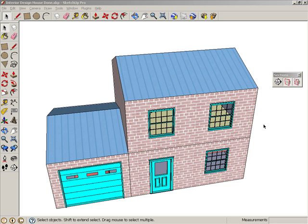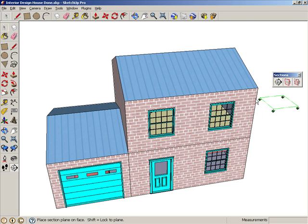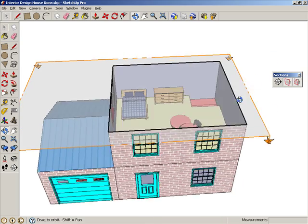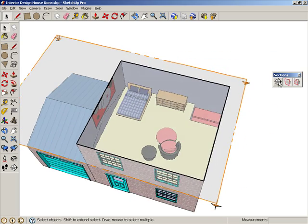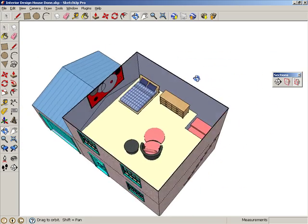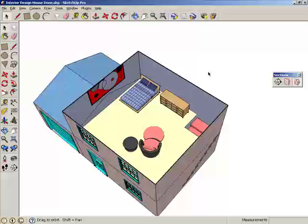Google SketchUp has a section plane tool, which is used mostly for looking inside things. For example, you can model a house and place a section plane just below the roof when you're ready to add furniture inside a room.